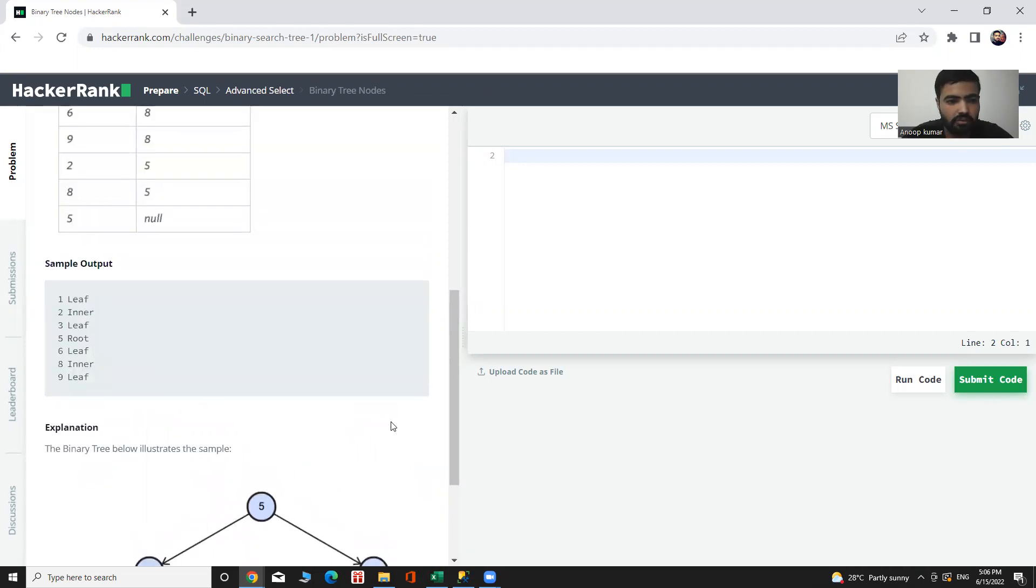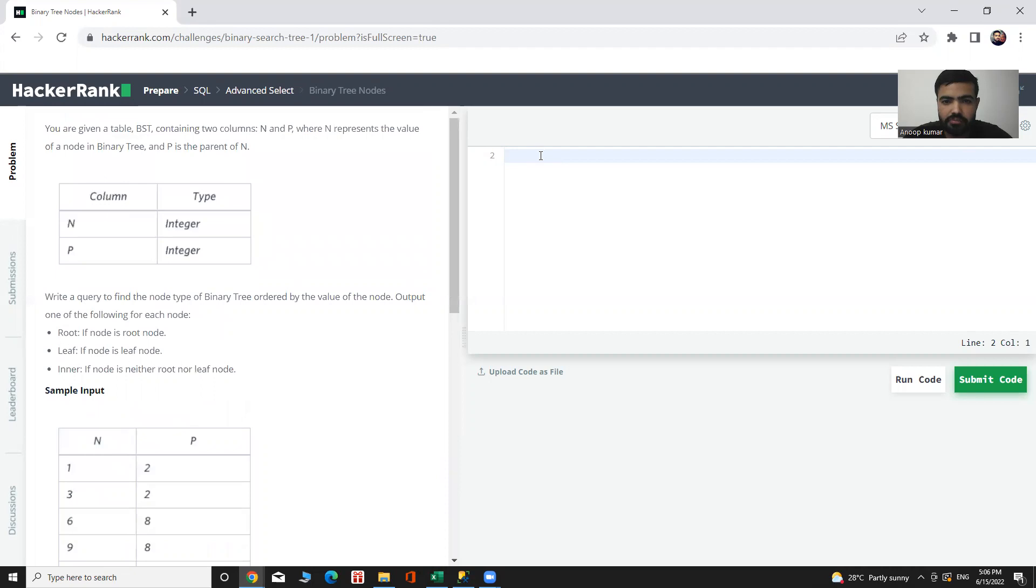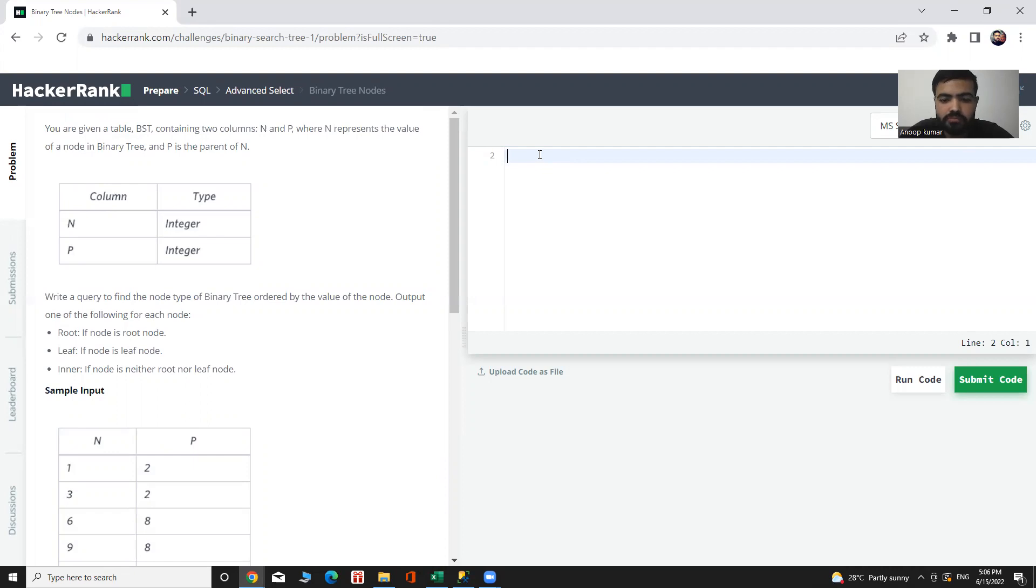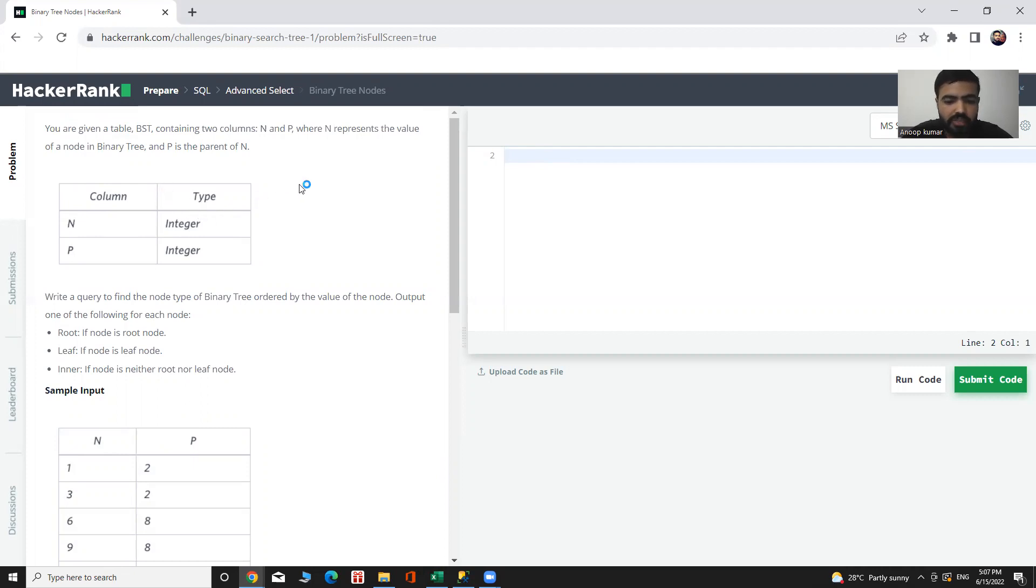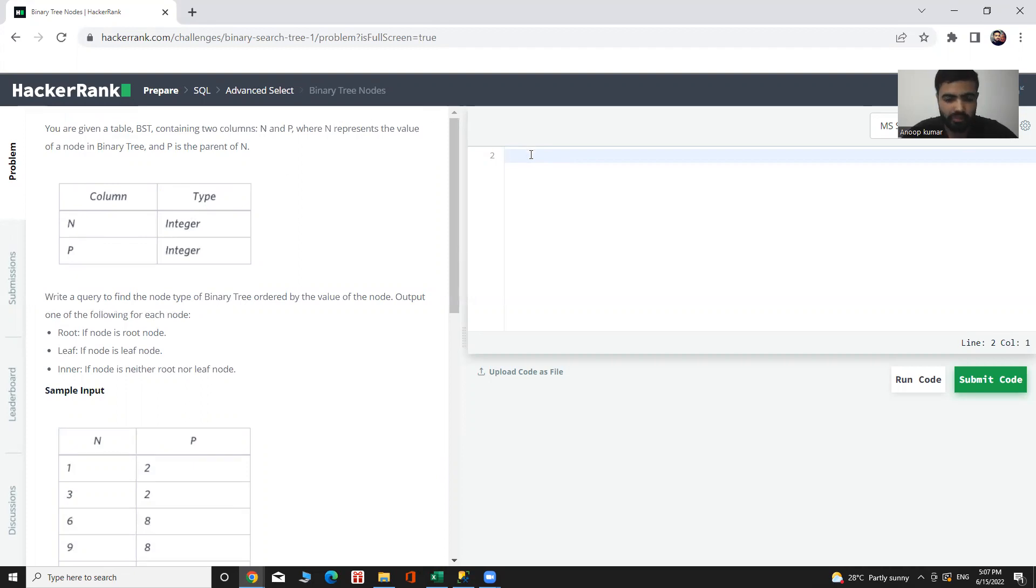And now let's start the query. We will first fetch the value of the node column, and after that we need to derive the type of that node where we will use a CASE statement. Let's start to solve it.